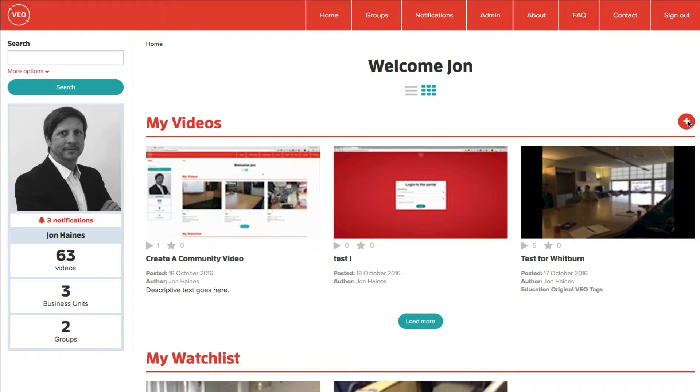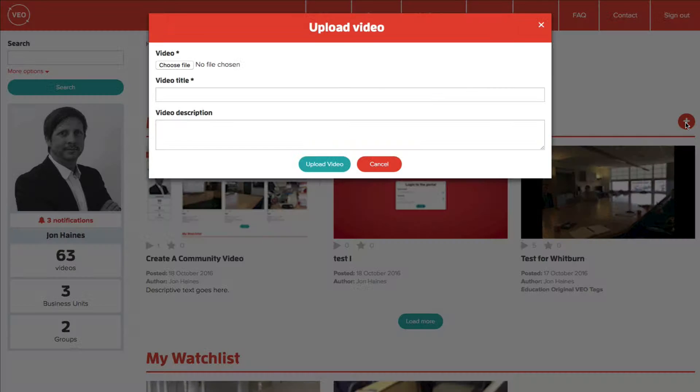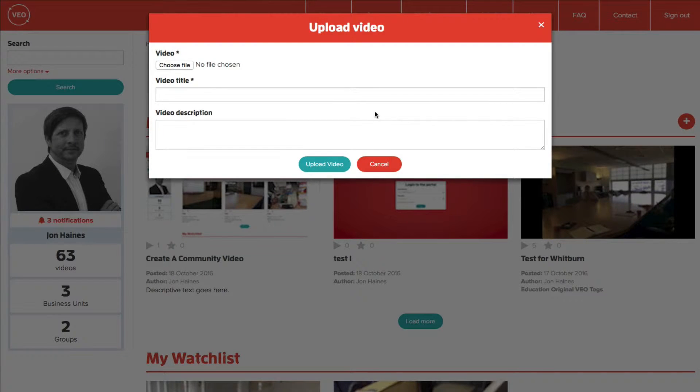From here, click on the plus button alongside My Videos. This takes you to the Upload Video dialog box.